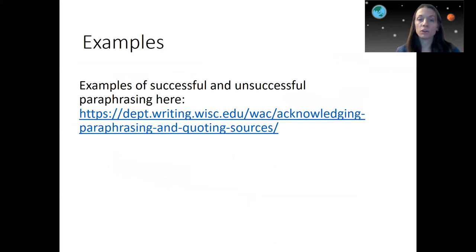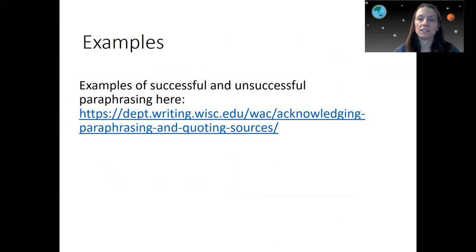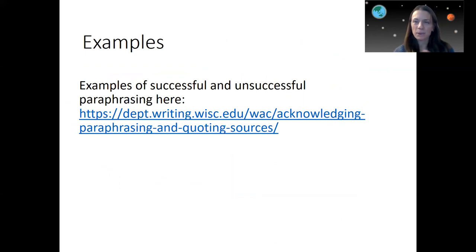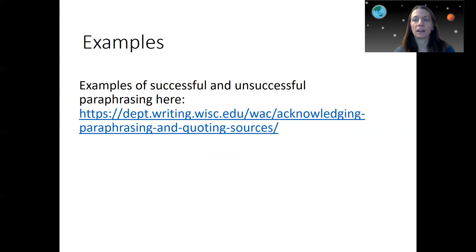There are examples of successful and unsuccessful paraphrasing you can find online. Unsuccessful paraphrasing often involves patchwork paraphrasing, where people pick out key pieces but leave them in the original language from the text — that doesn't show understanding. My goal is to have you learn and demonstrate your learning. The information needs to be processed in your own brain. It takes work, it really does.